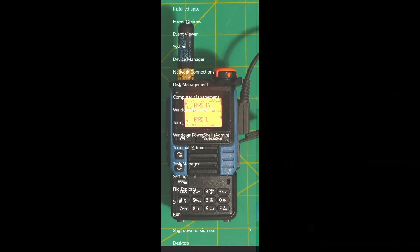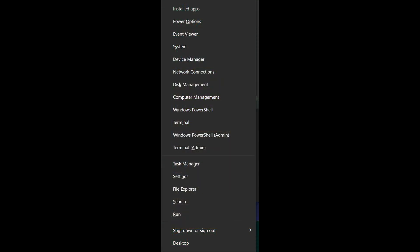Then type Windows X and click on Device Manager.